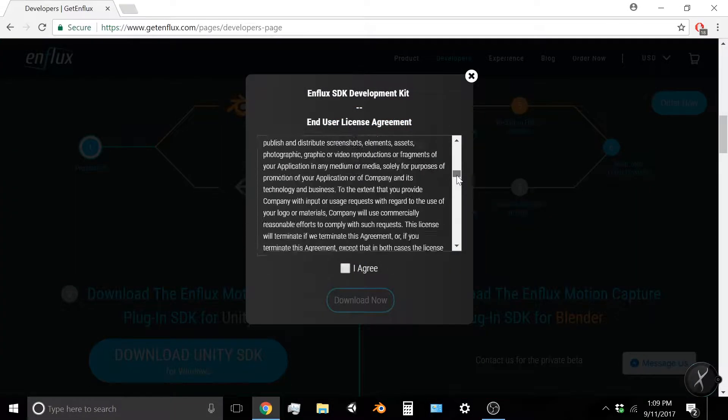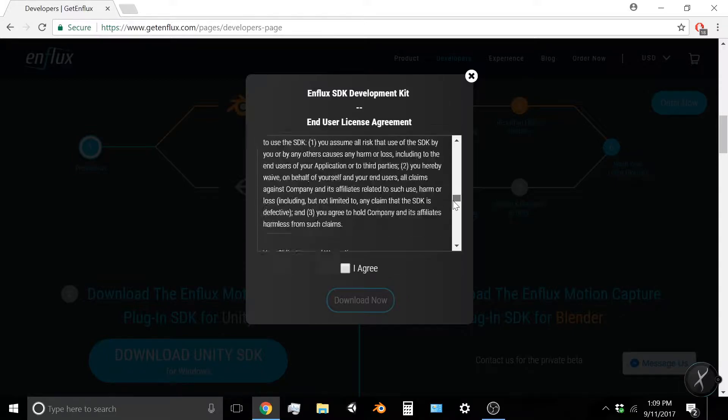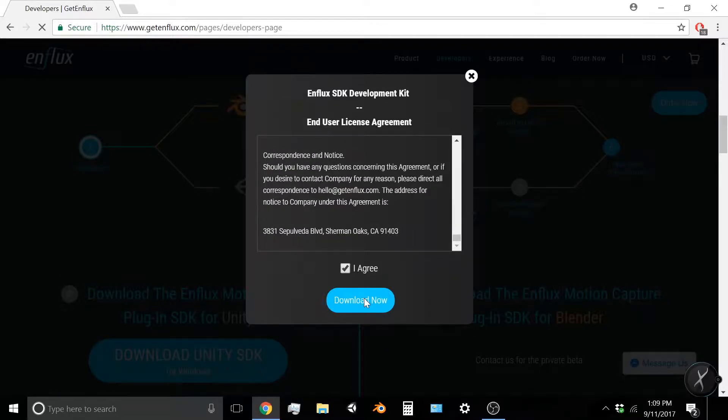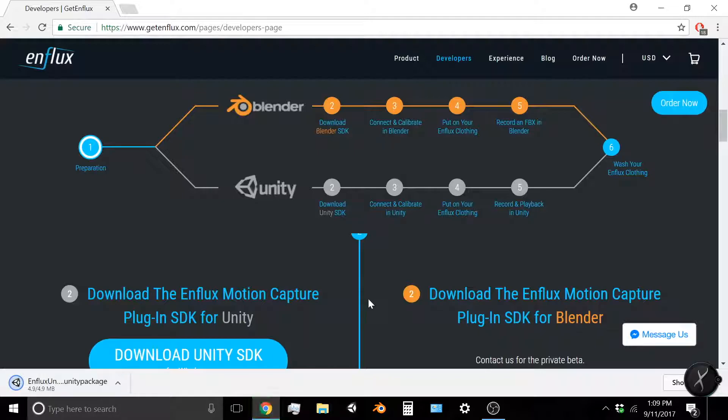Click it, read through the entire End User License Agreement, and click I agree if you accept, and then you can download.